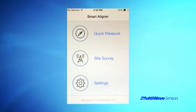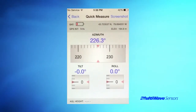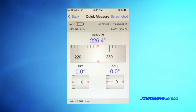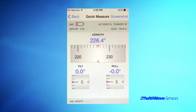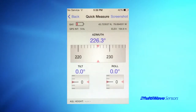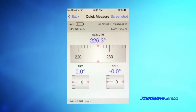Quick Measure is a fast way to see that the information from your tool is properly transmitting to your phone. The Quick Measure screen shows the azimuth, tilt, and roll of the antenna as well as the GPS position, tool battery life, GPS integrity, and AGL. If you just needed a quick capture of an antenna's orientation and did not need a full report, Quick Measure can be very useful.